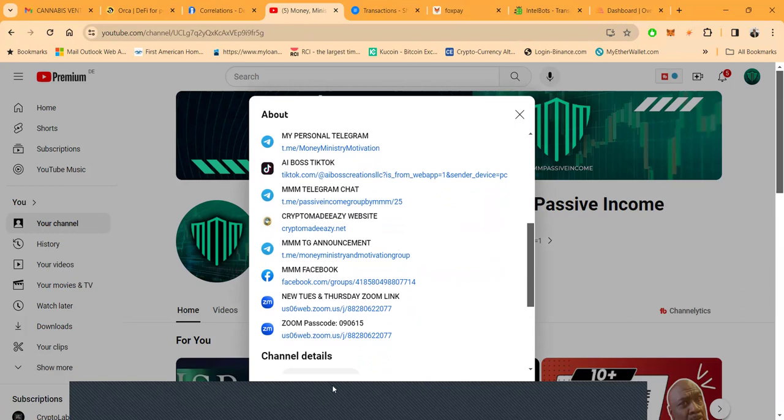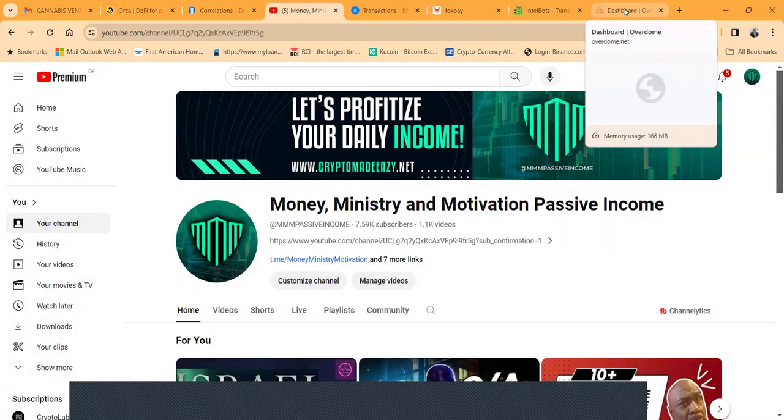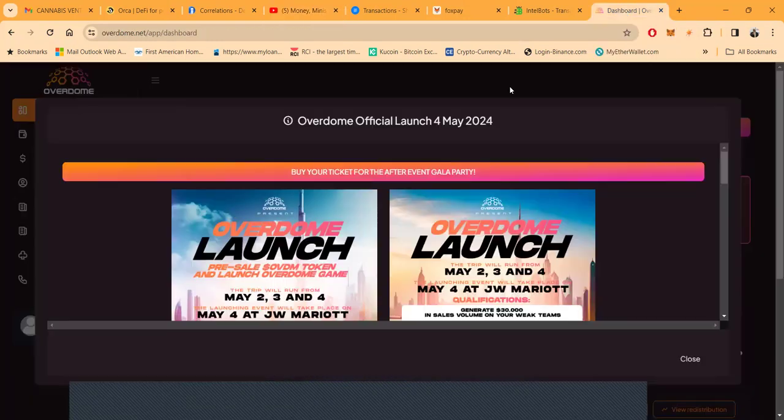Here's how you get in contact with me, right here on my YouTube channel: Money, Ministry, Motivation. New Zoom link, live Zooms open to the public every Tuesday and Thursday, 7 p.m. Eastern Standard Time. The link is up there and in those groups.